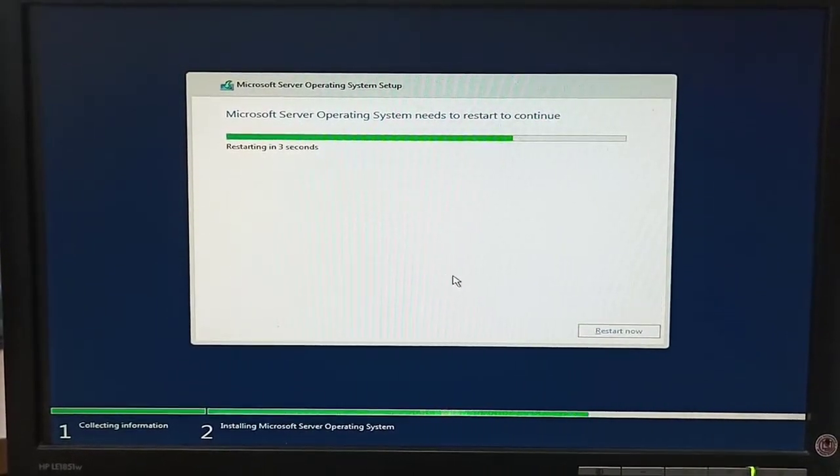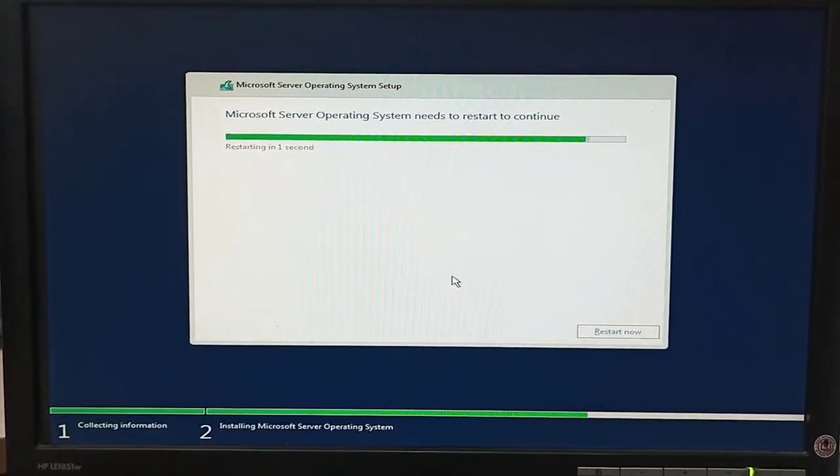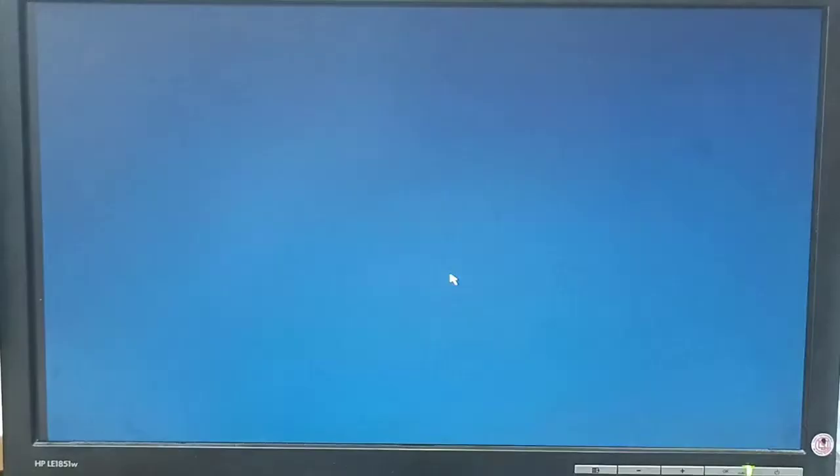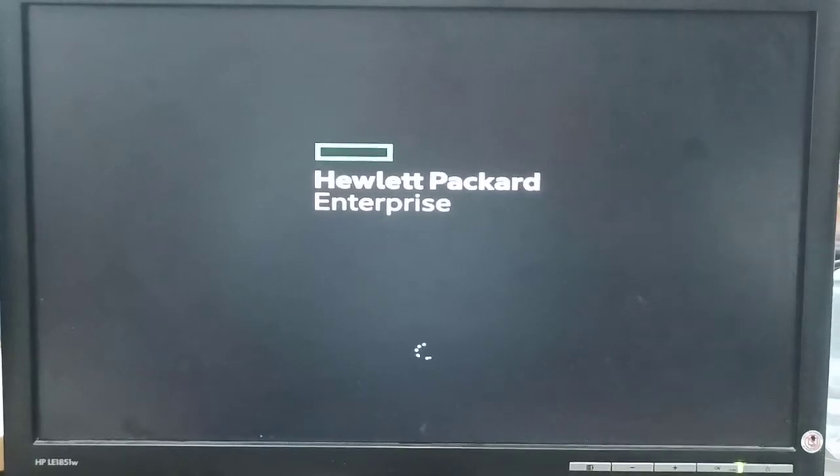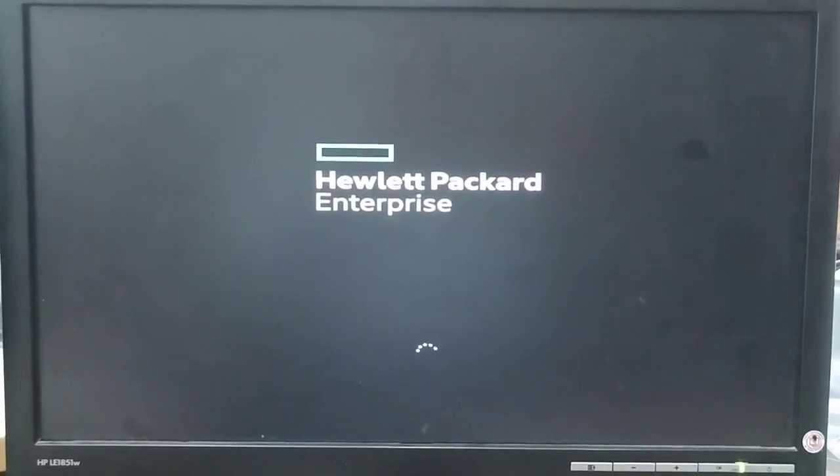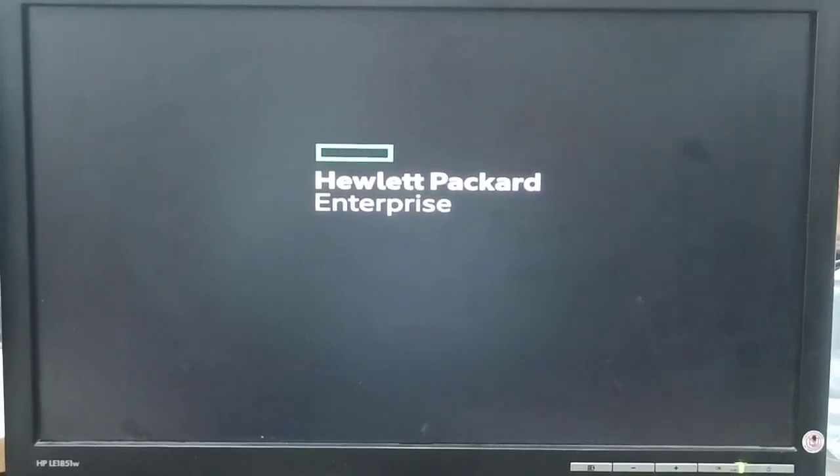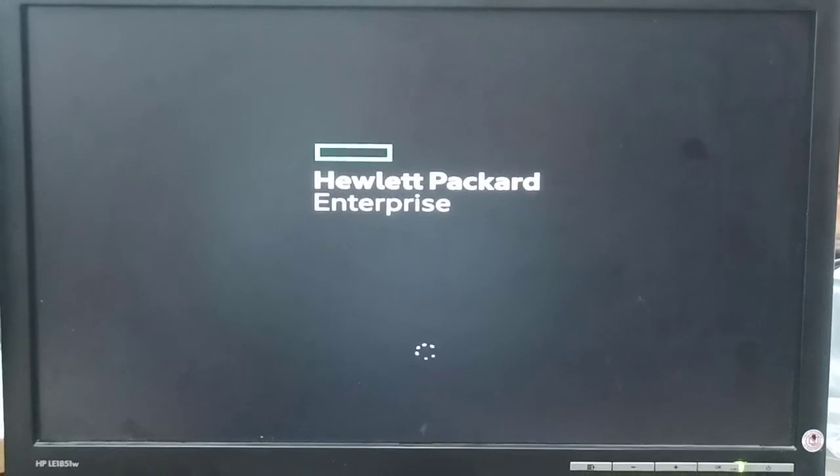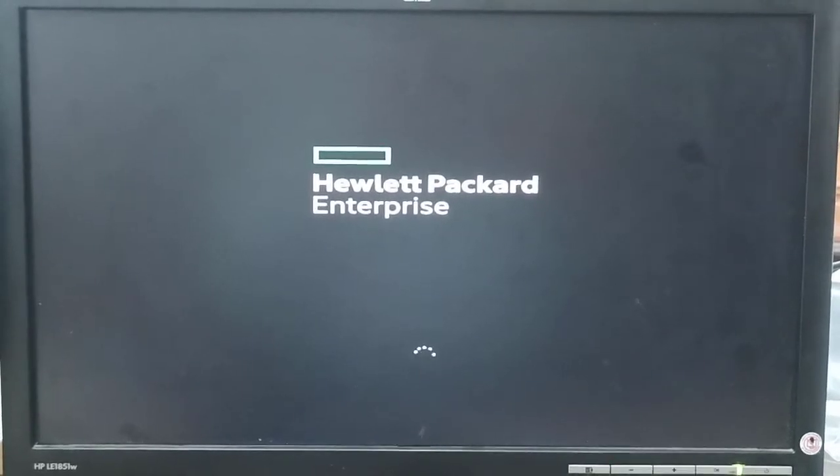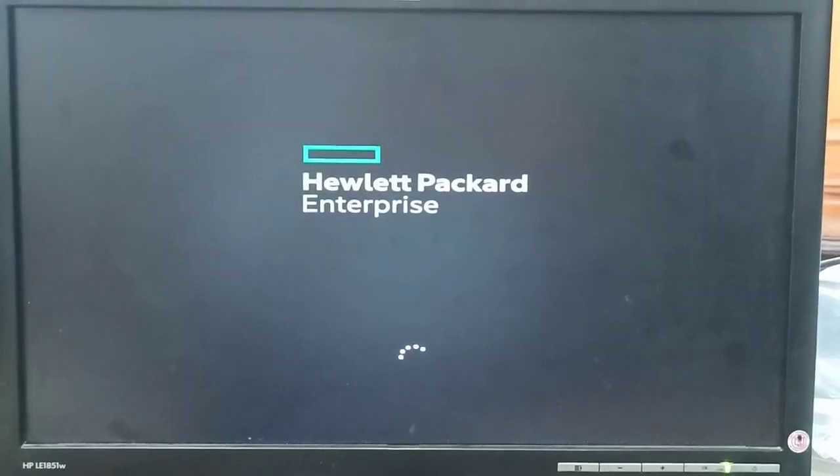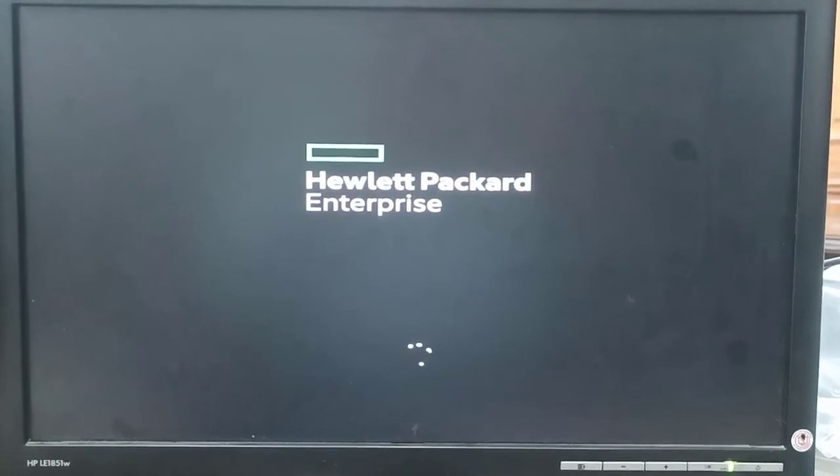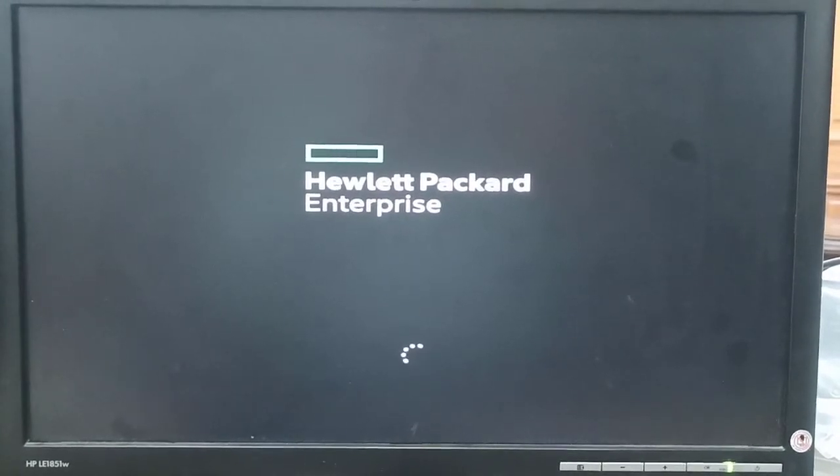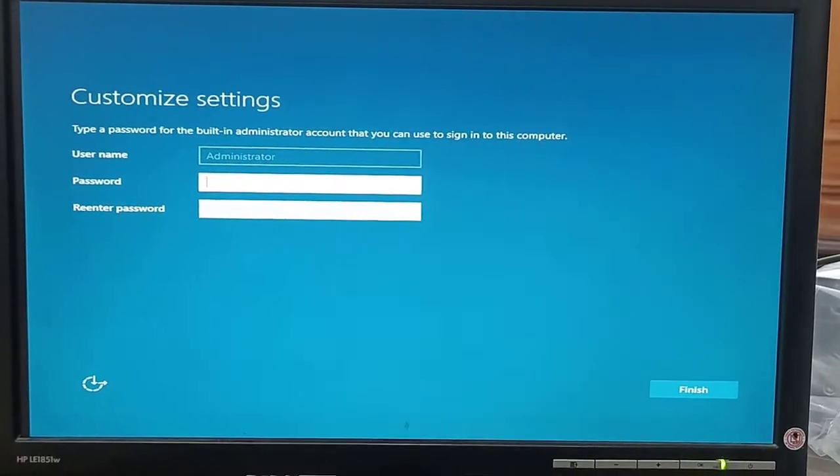As you know, server is very important. The server role is very important in any organization. If the server is down for a long time, then it may be a very crucial situation and this may lead to termination of your job also. So be very careful while installing Windows.